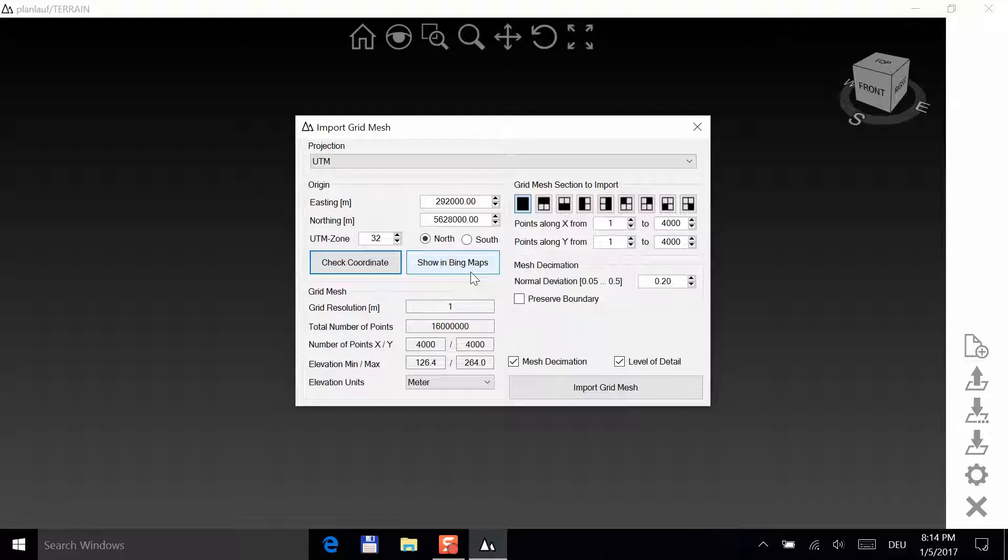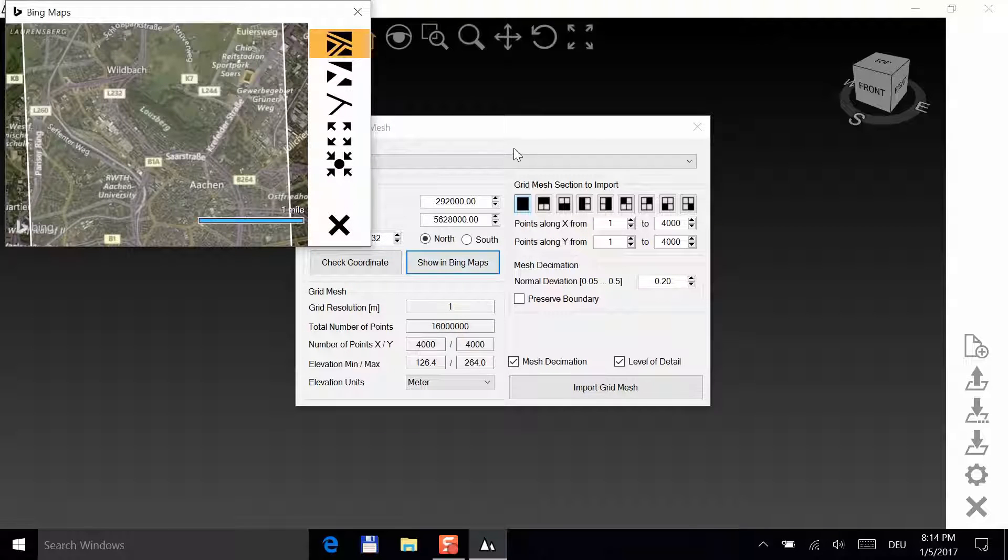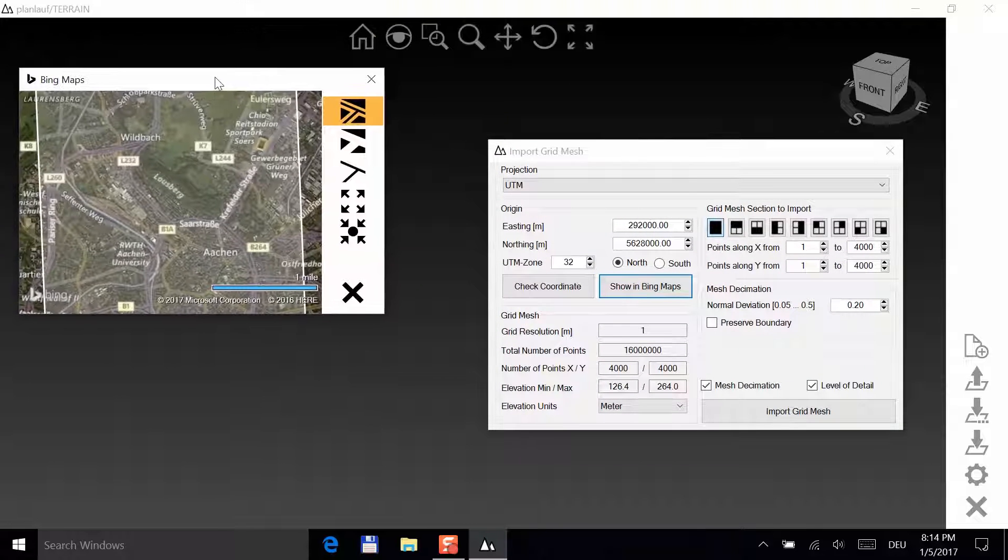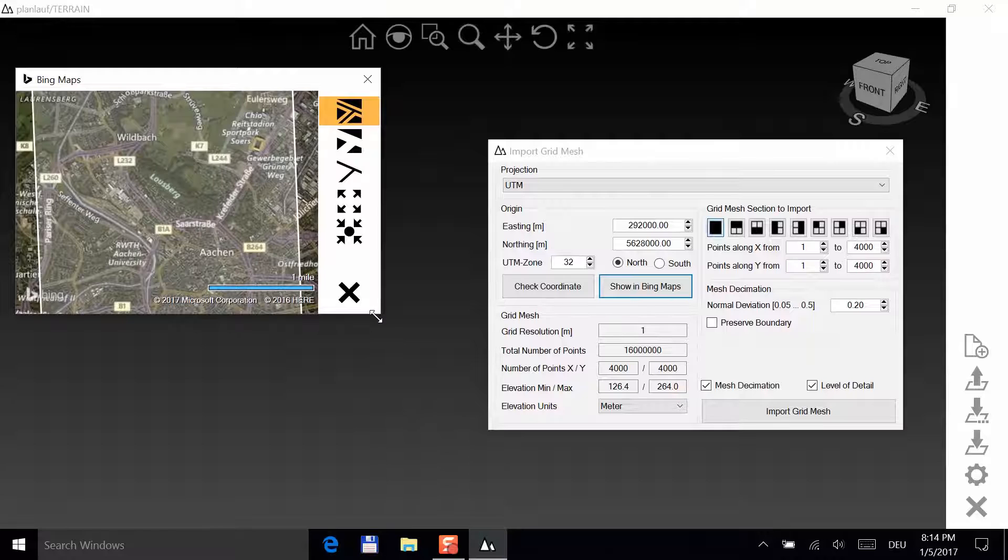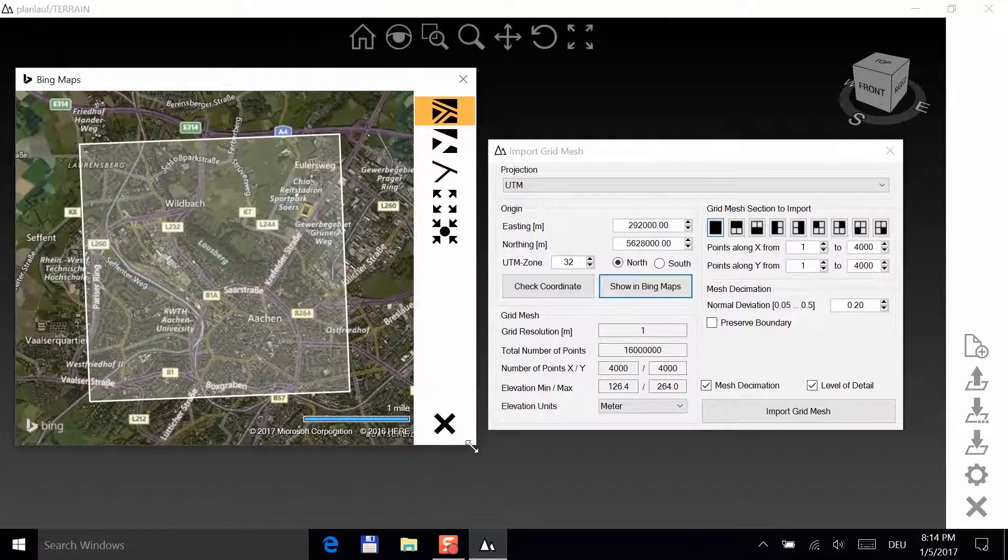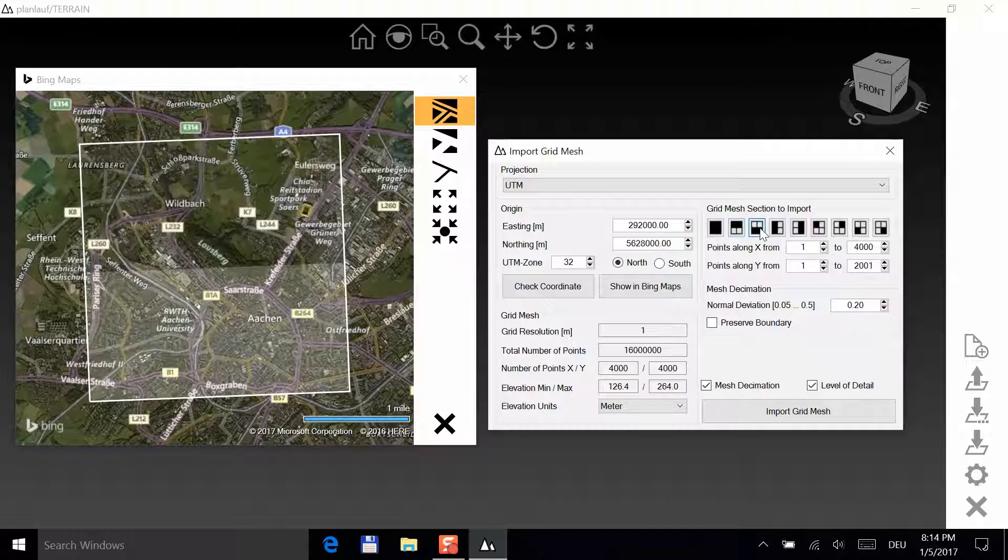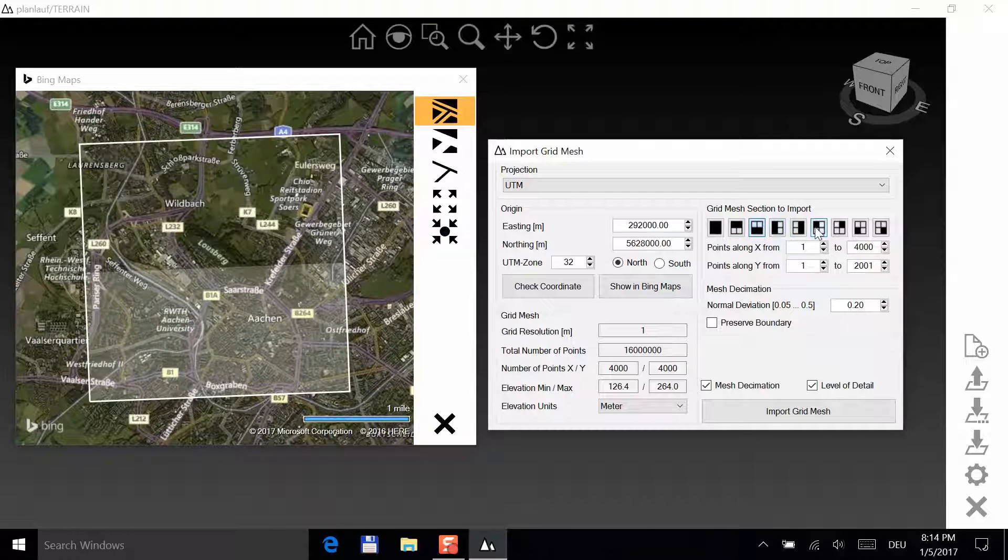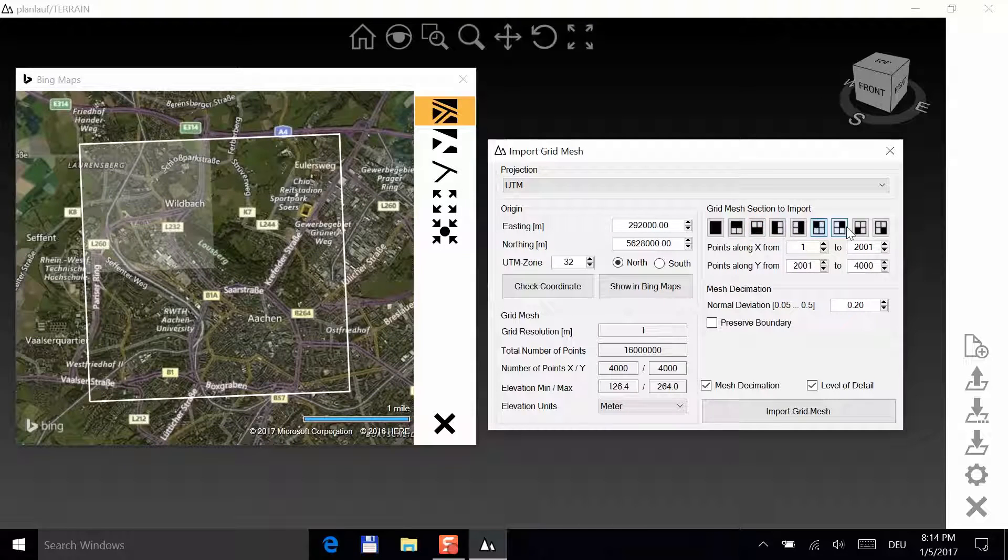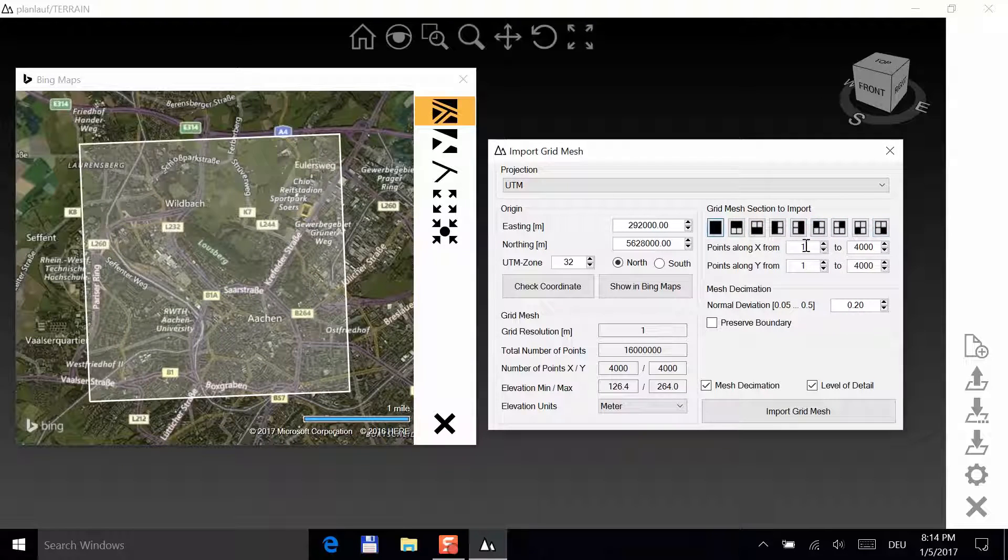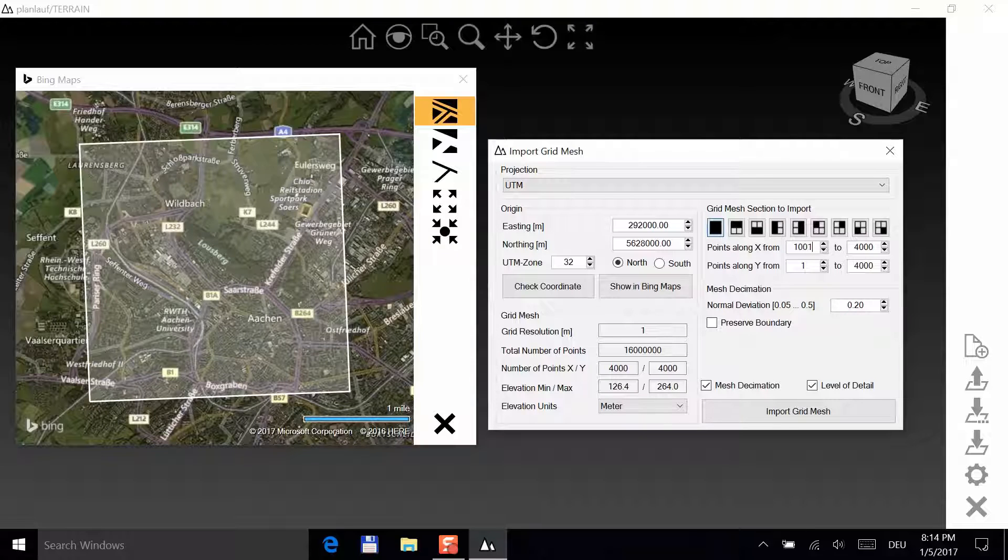Next, click on Show in Bing Maps. You can select some predefined grid mesh sections. However, in this case, we know that we're interested in the area from 1001 to 3000 along the X and the Y direction.